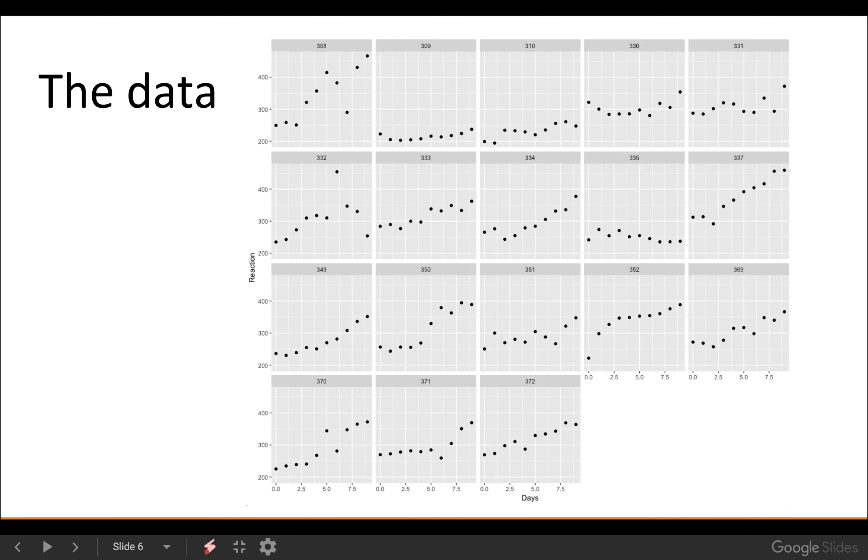A nice thing about this data set is everybody has the same amount of data — no missing data.